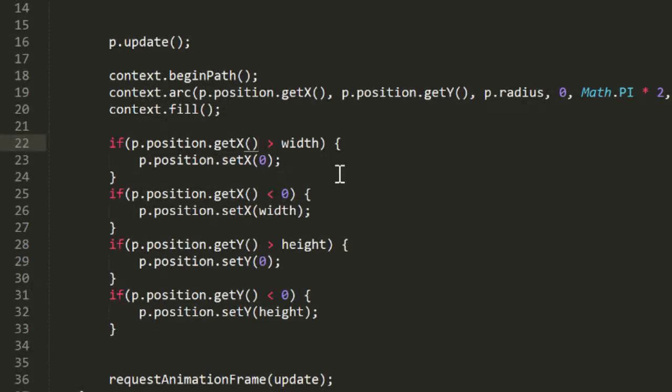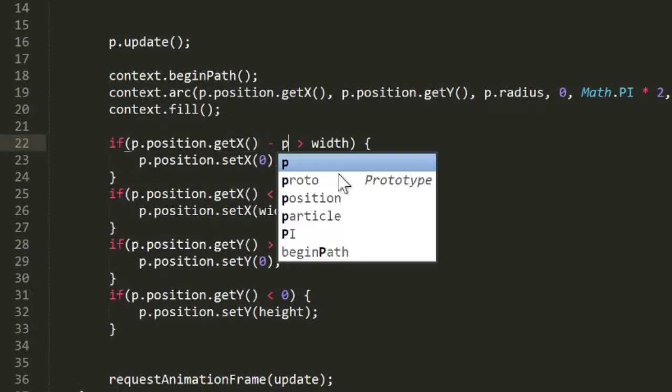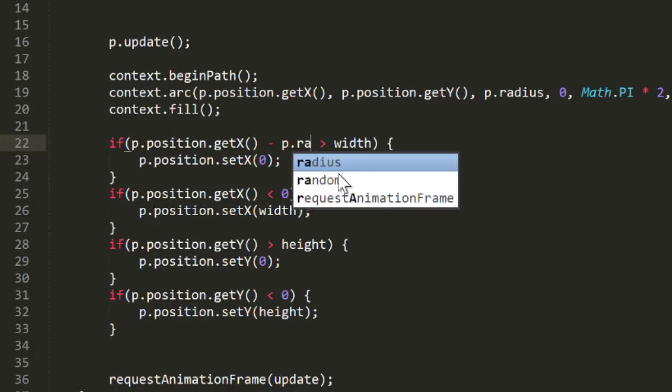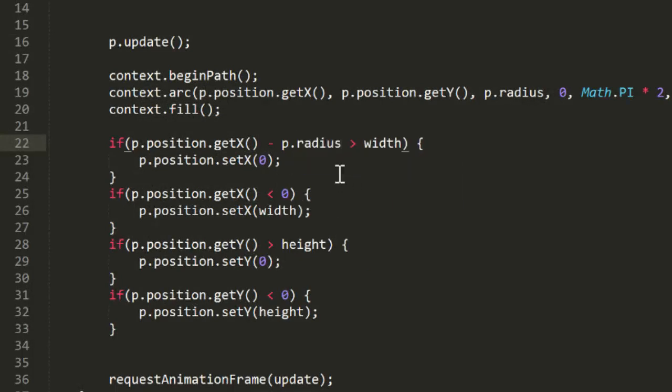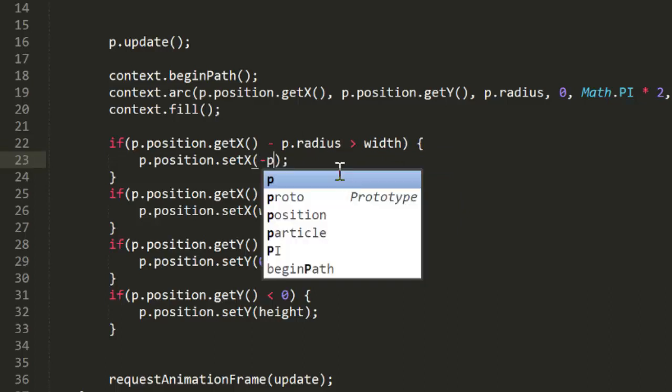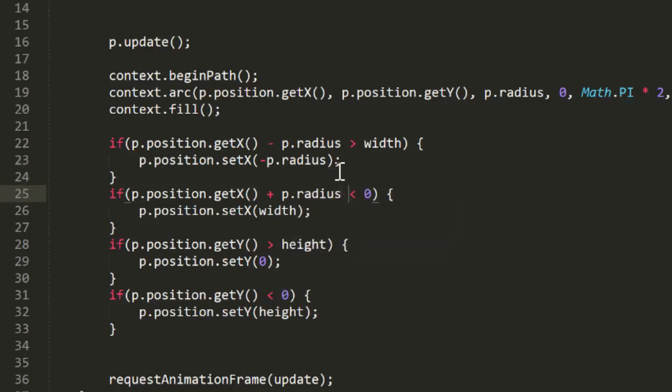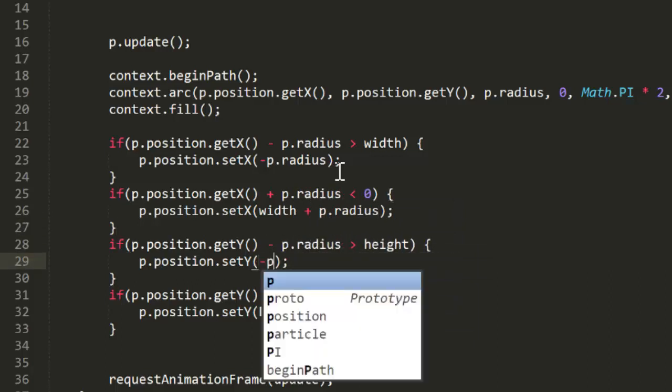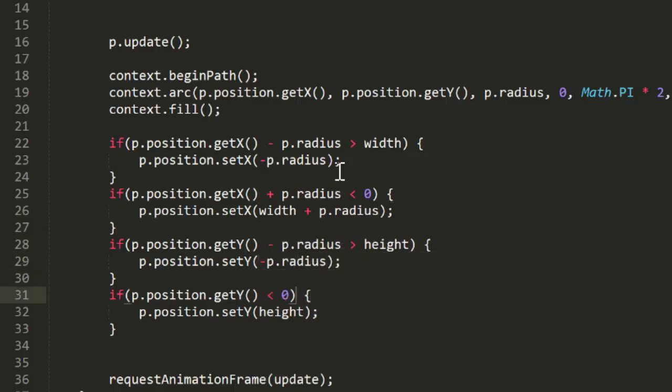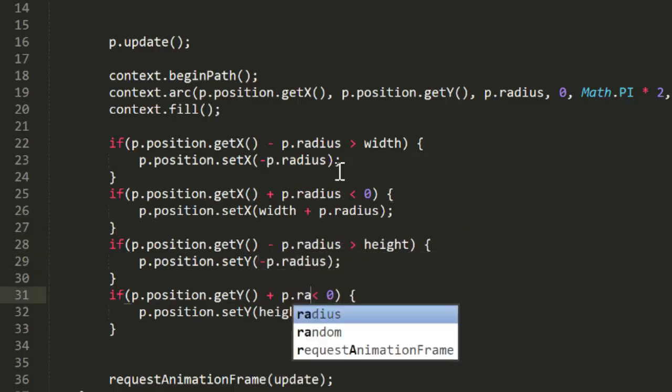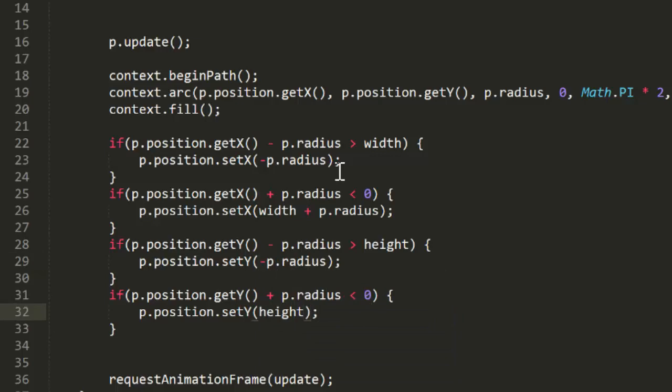So back in the code we say, if p position get x minus p radius is greater than width, p position set x minus p radius, and the same on the opposite side of the screen. And then the same on the y-axis. Now we can test that, and even with a large radius particle, it's much smoother.